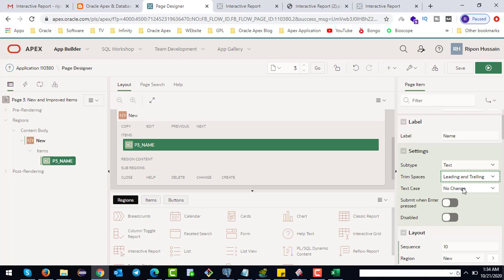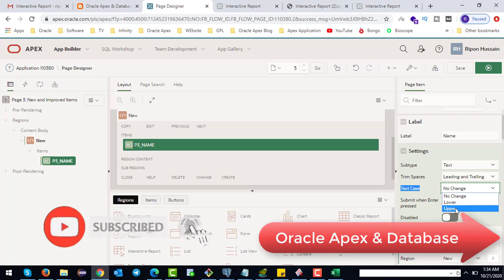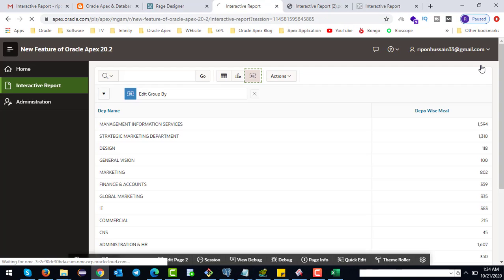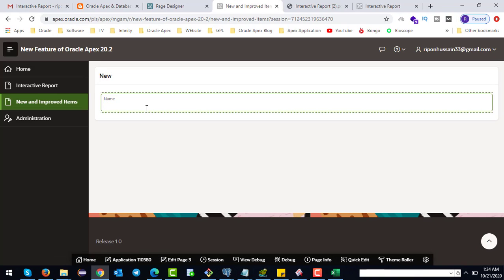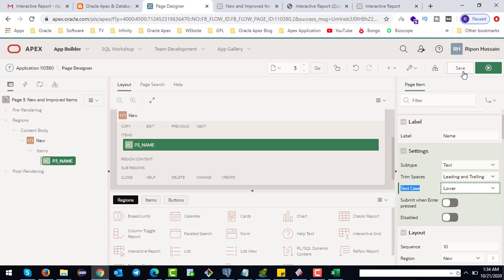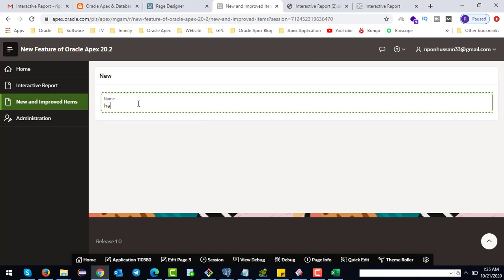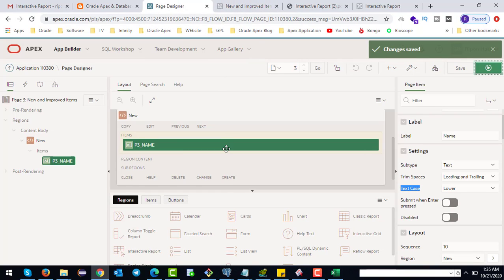Trim space — leading trim — and text case are new features at the item level. The text case property supports lower and upper options. For example, if we set uppercase, we can see that all text in the field is converted to uppercase. If we set it to lowercase, all text is converted to lowercase.